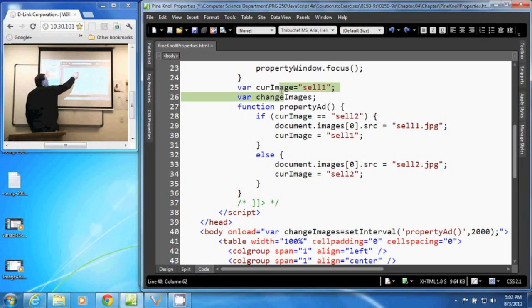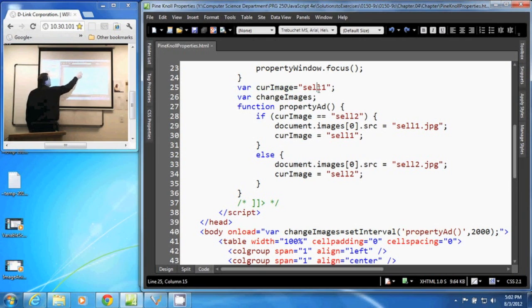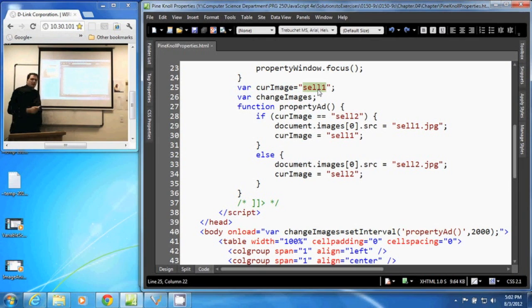Now when our document is loaded, we create a variable called curImage. And we initialize that variable to cell1.